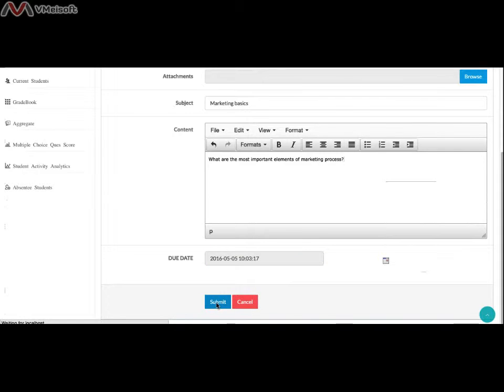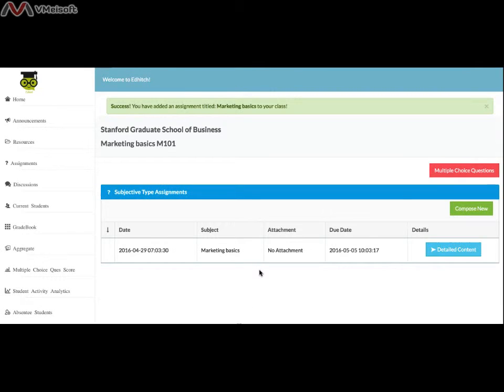In case you want to cancel the assignment, click the Cancel button. You may also navigate to other pages while on assignment.